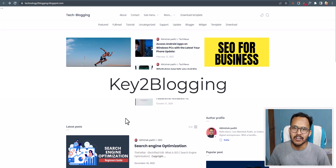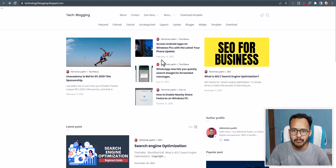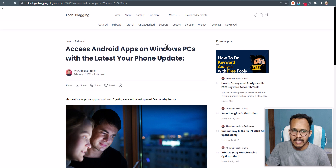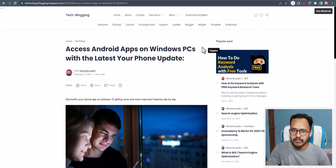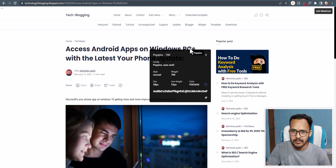Hello everyone, welcome to Key2Blogging. In this video I will show you how you can change the font family of your blogger website. Let me open a post, and if I check the font used in this website using the WhatFont Chrome extension, you can see the font family is Poppins and the font weight is 700.